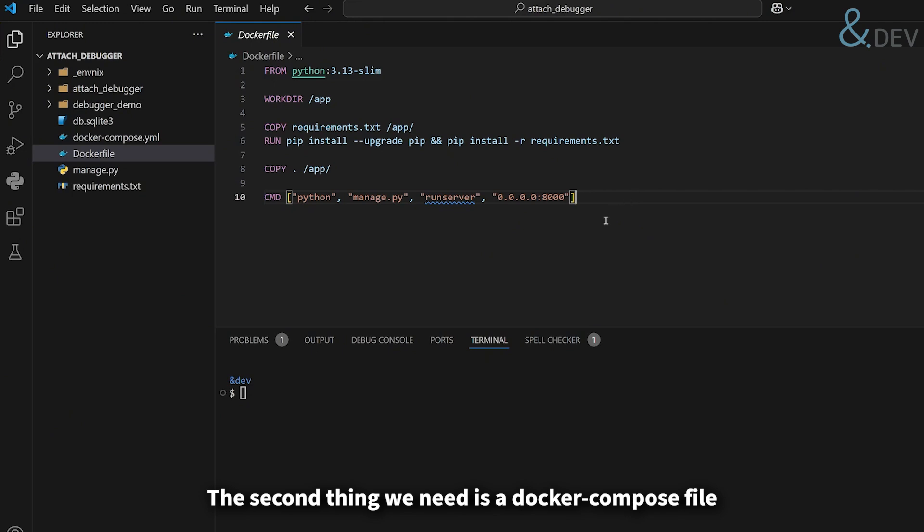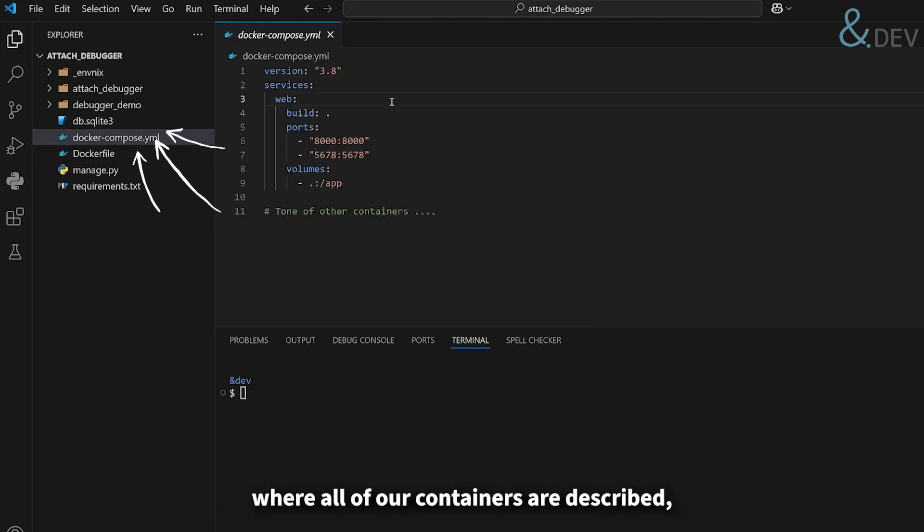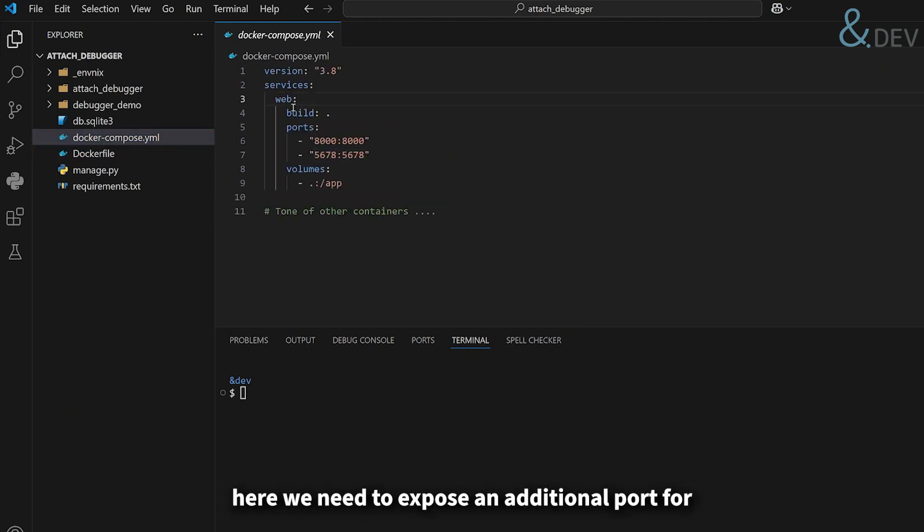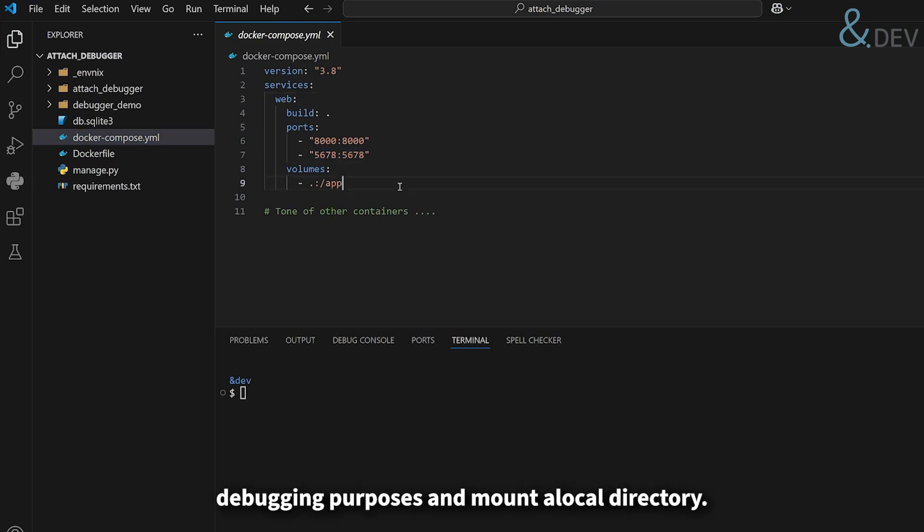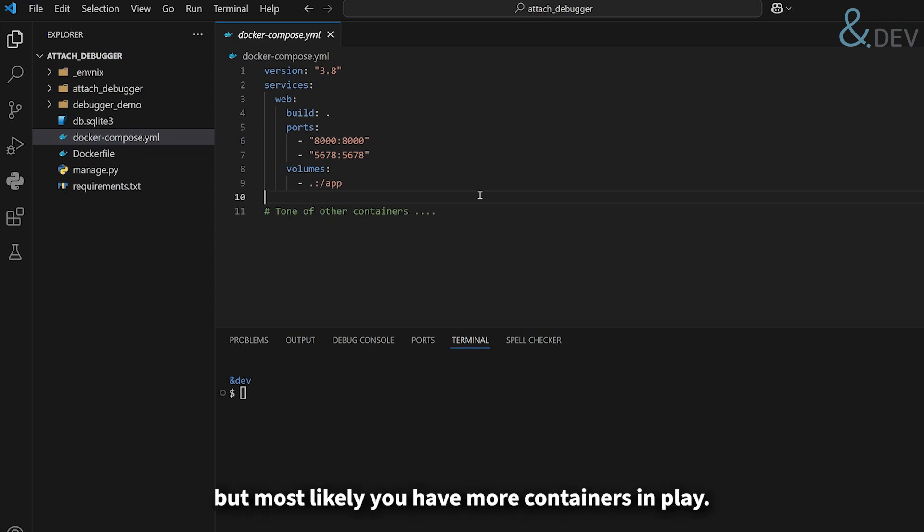The second thing we need is a docker compose file, where all of our containers are described. Here we need to expose an additional port for debugging purposes and mount a local directory. If you are running a single Django container, it can all be done in a docker file, but most likely you have more containers in play.